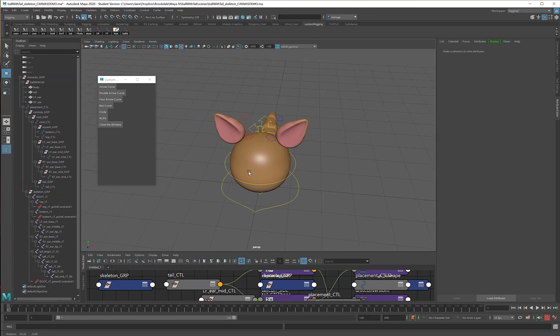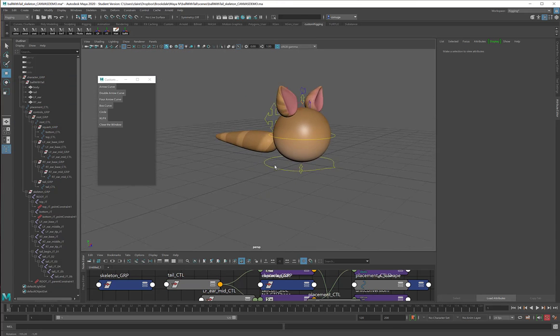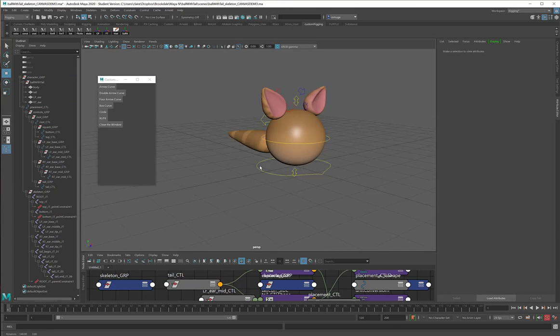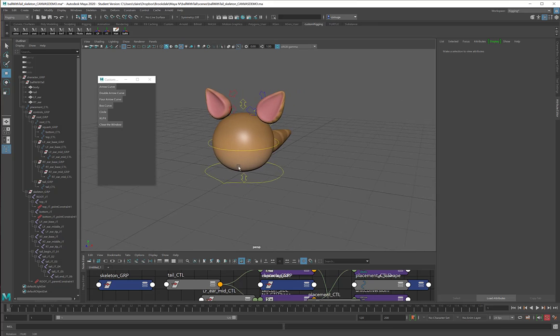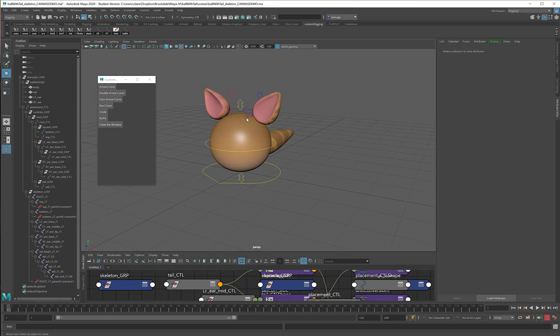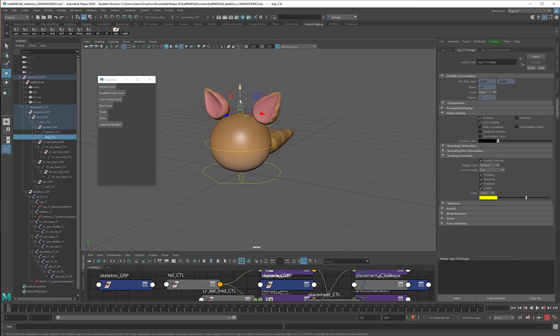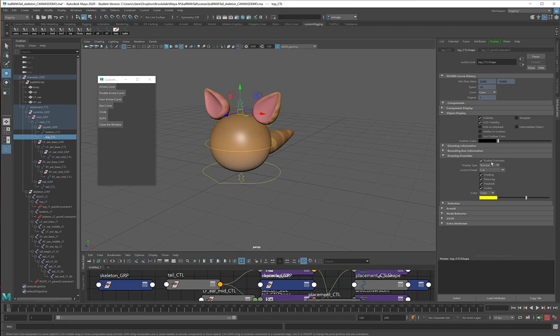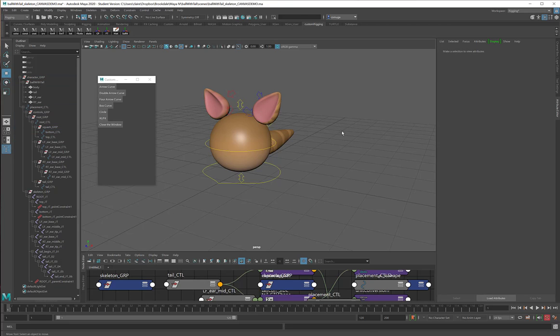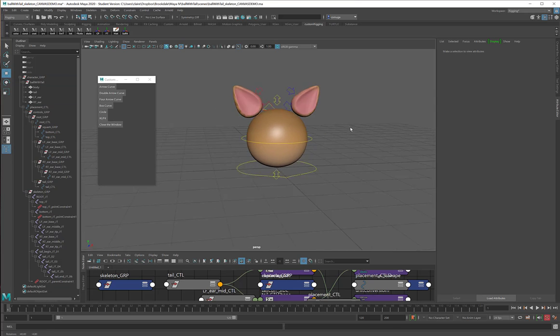Okay, so now my rig is all these beautiful colors. And again, you select a curve, attribute editor, shape node, object display, drawing overrides, enable overrides, and yellow for the middle, blue for the left, and red for the right. That rig is gorgeous.